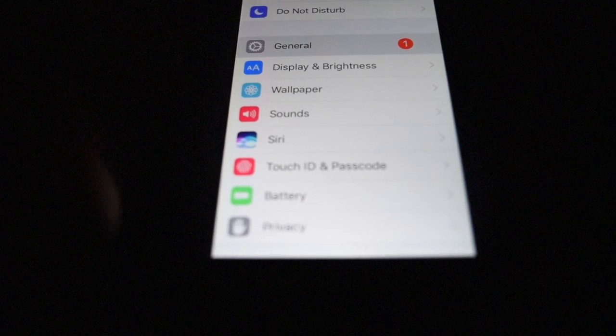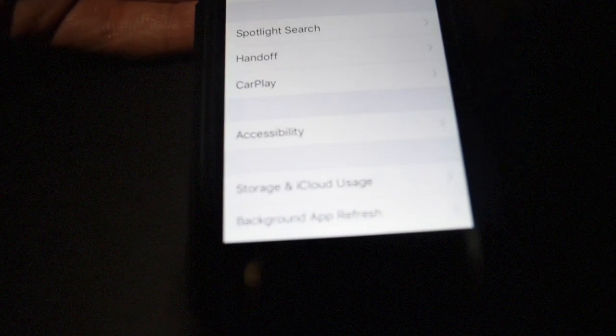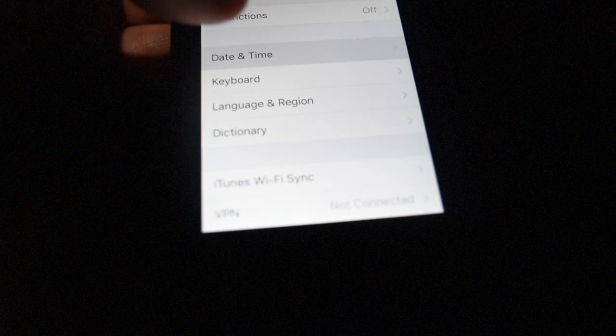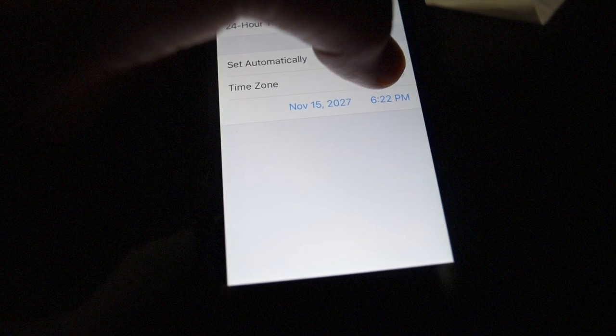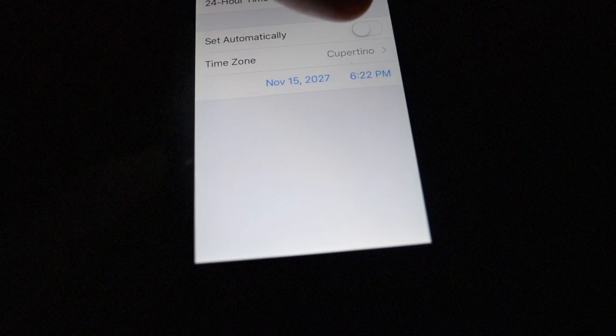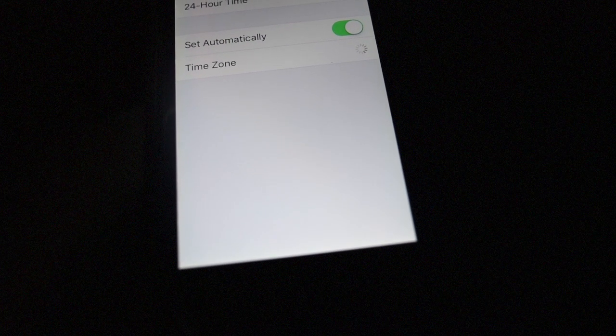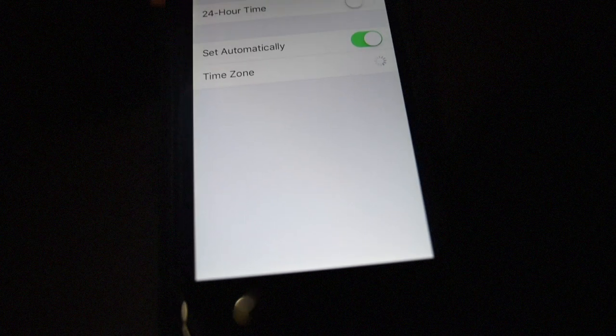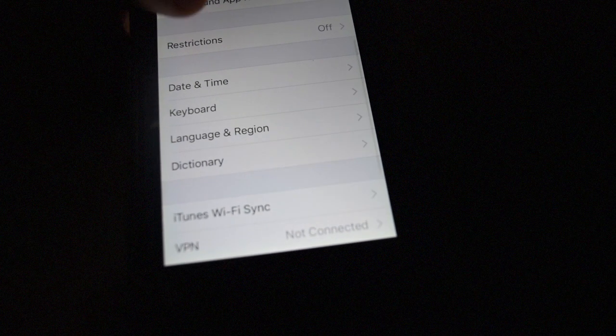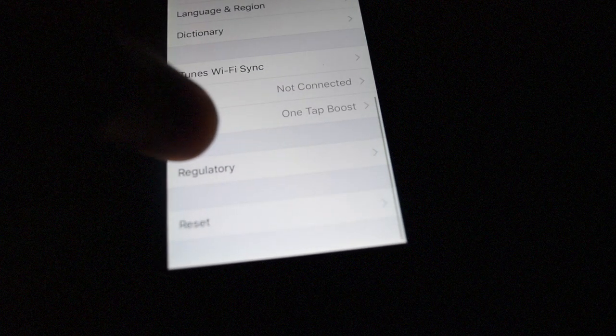then go to General, Date and Time, Set Automatically On and that will probably work for you but one third thing you can do is Settings,